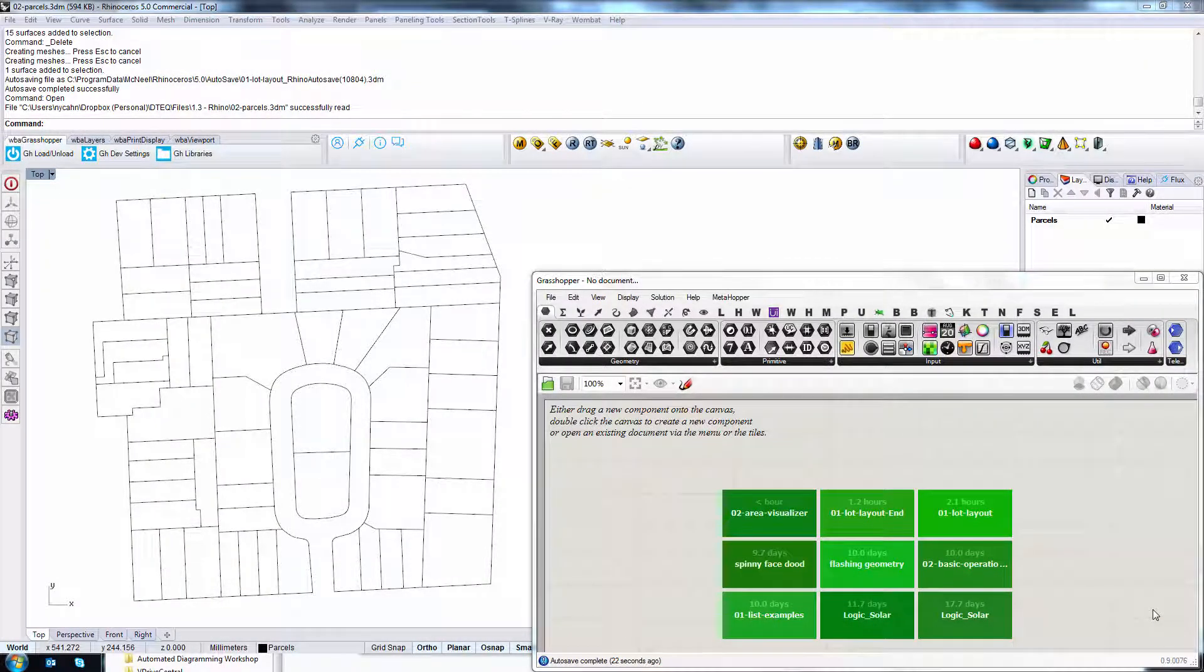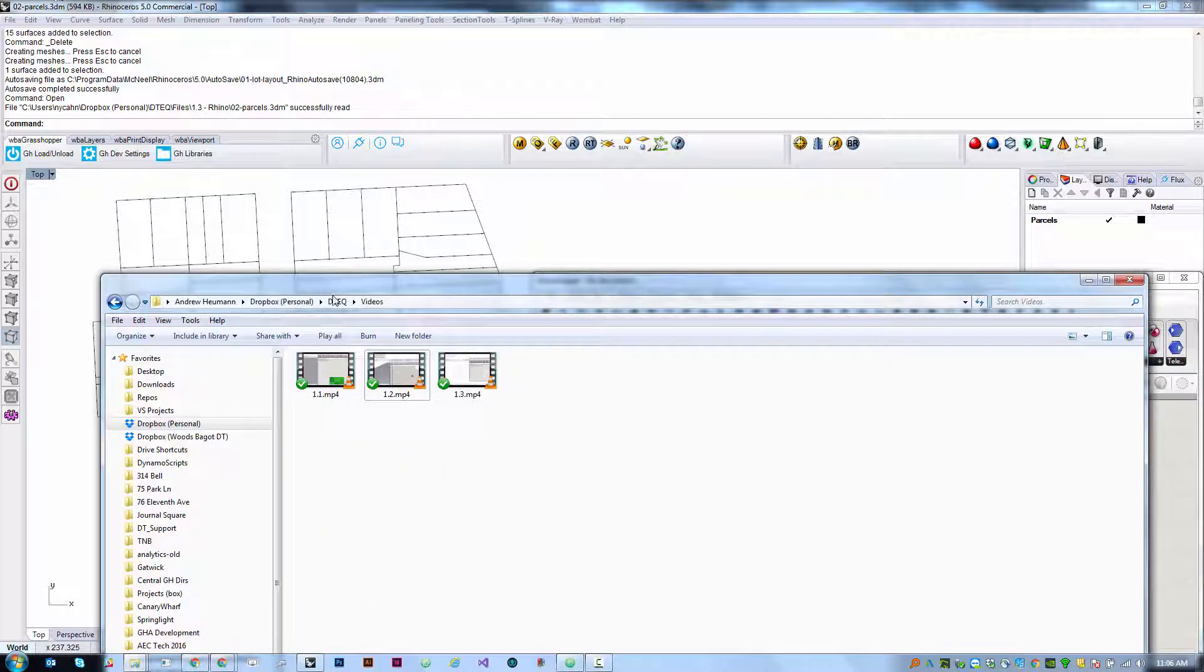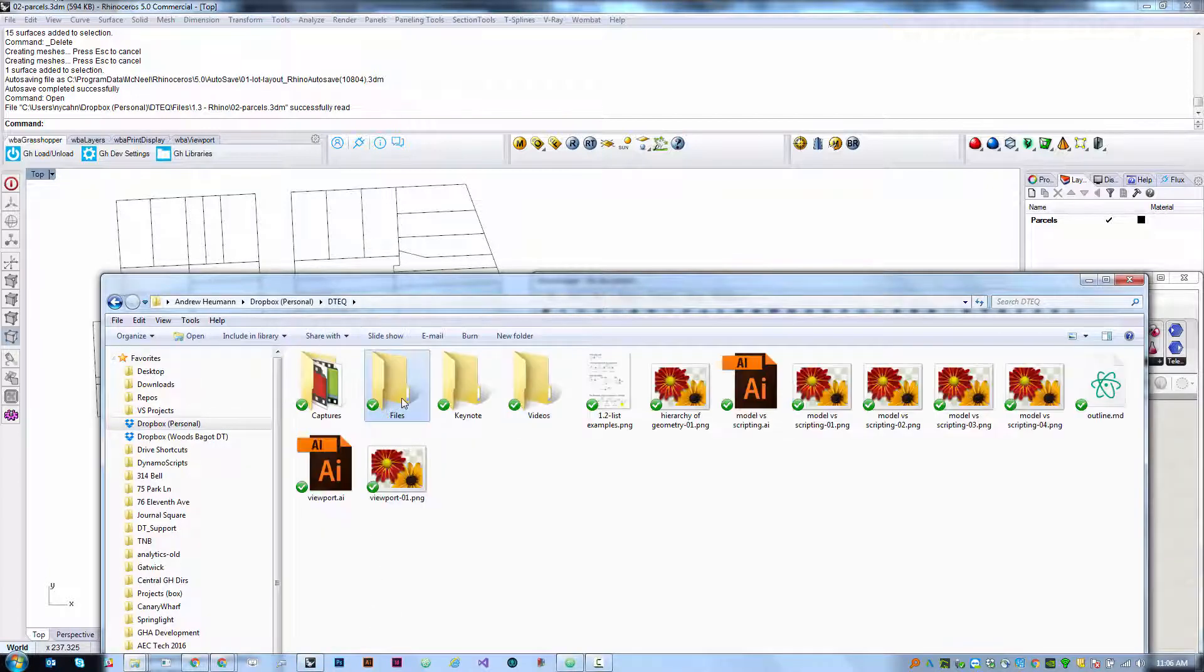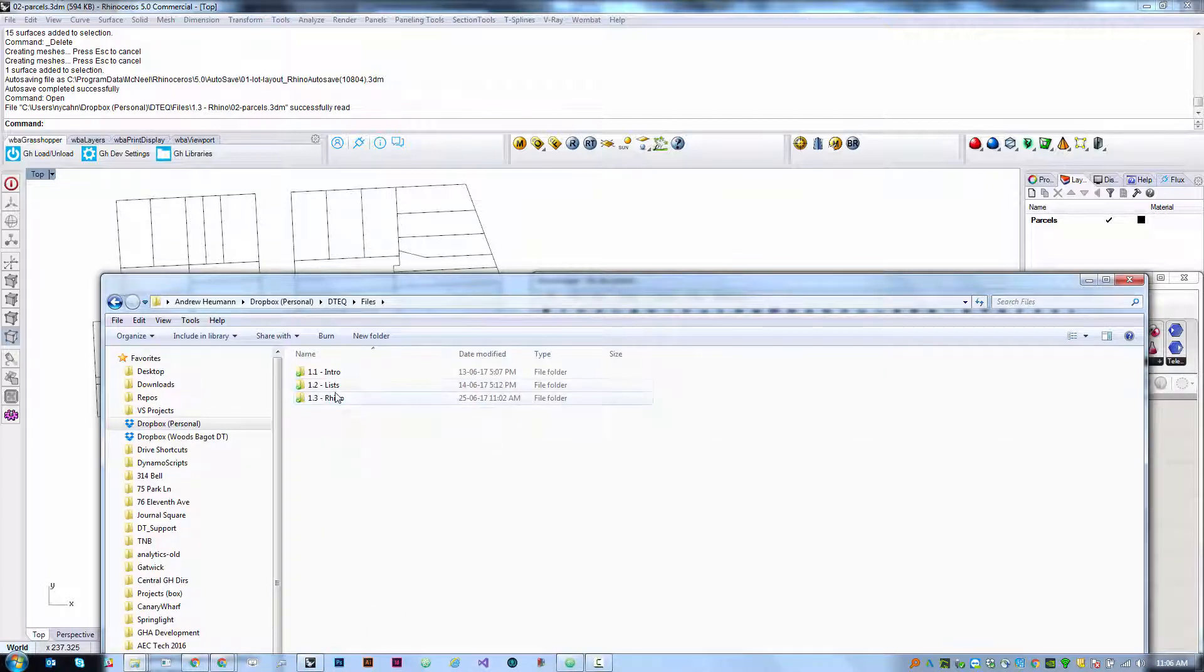We're going to look at one more way to bring geometry into Grasshopper from Rhino. For this one, we're going to need the file 02parcels.3dm, which should be in the source files.